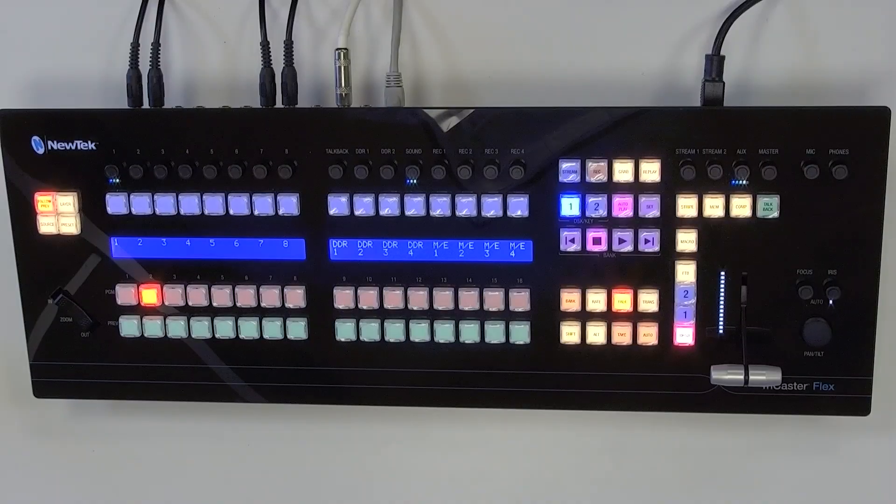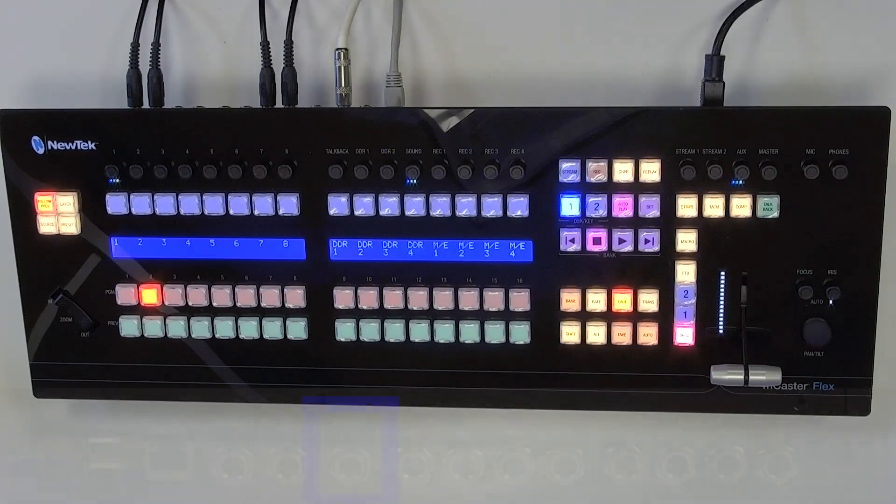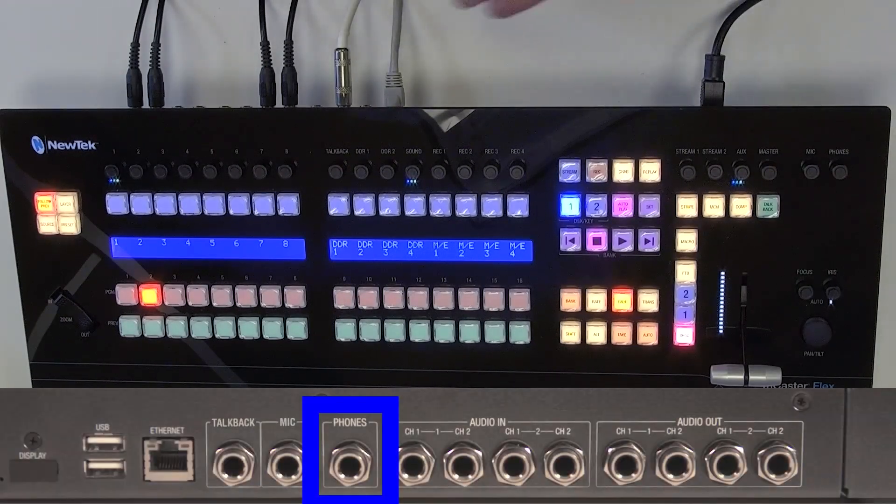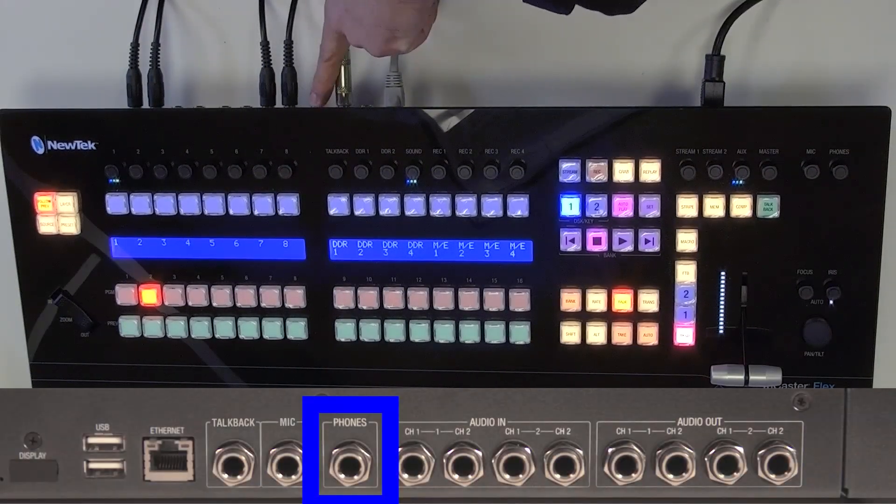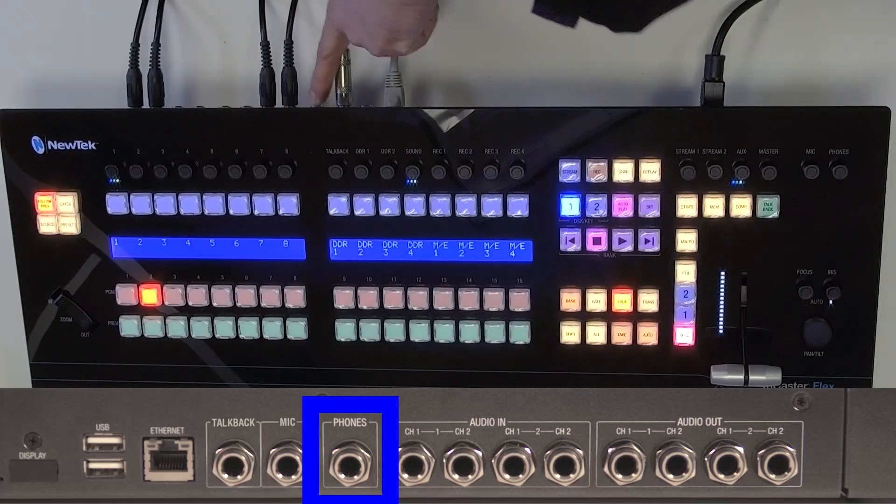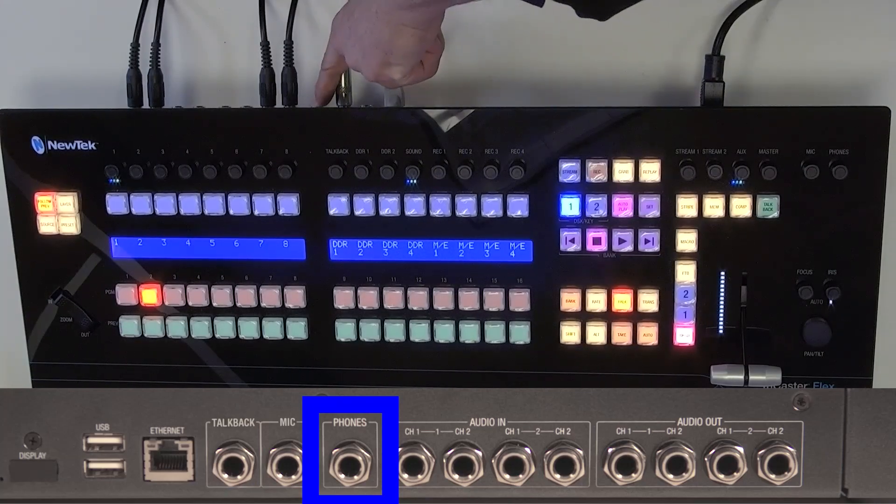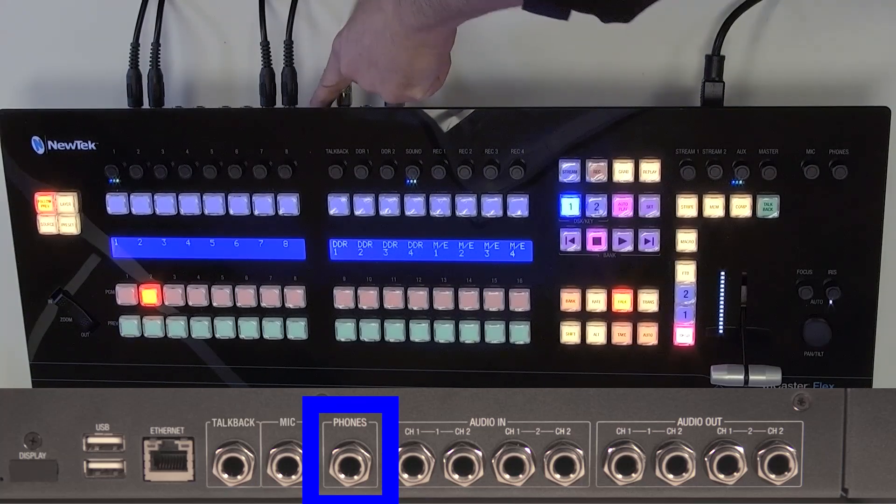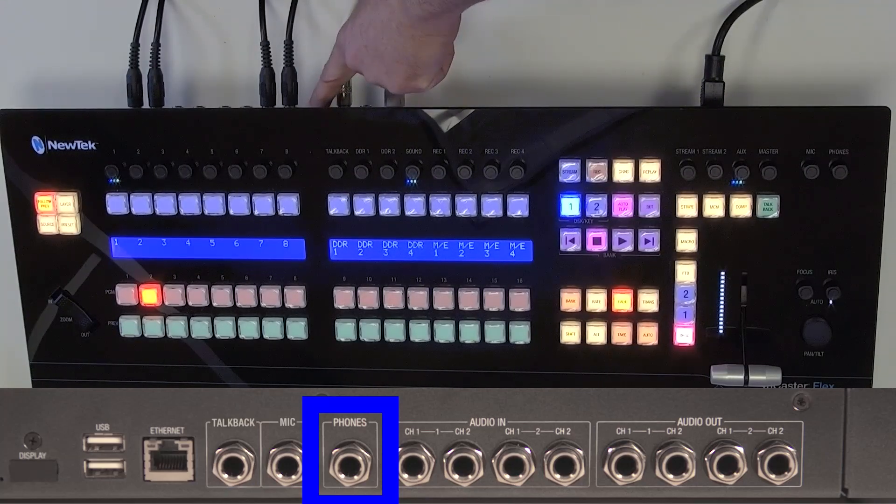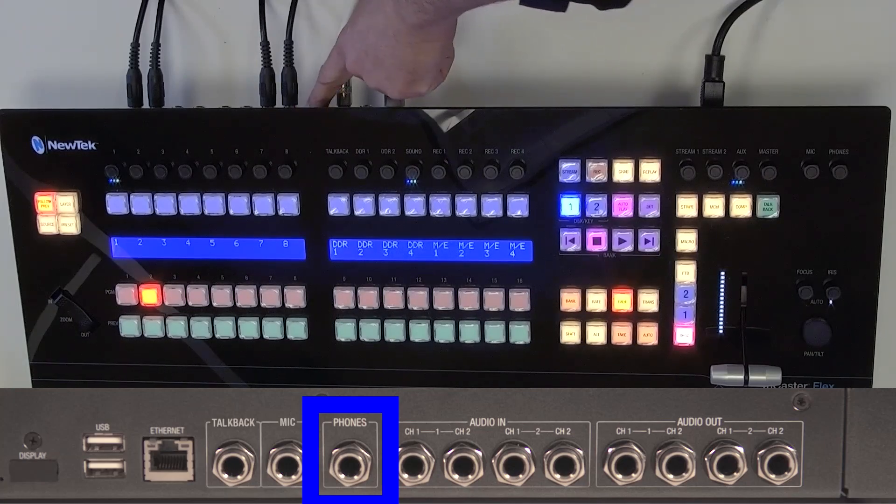So some fun stuff you can do with this and also we have a headphones output over here just a quarter inch as well and that's just so you can plug in some headphones and monitor anything that's coming out of the headphone jack.